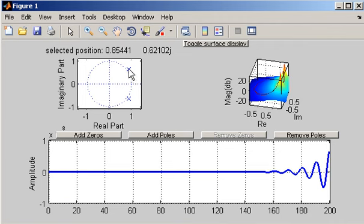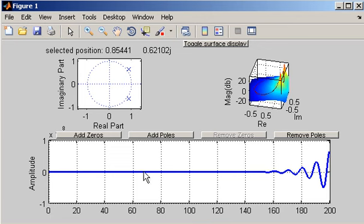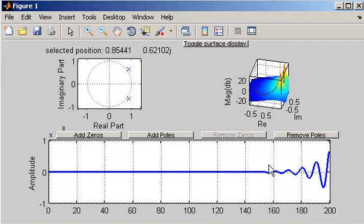And that of course is associated with an unstable system. So when you hear that poles outside of the unit circle are associated with an unstable system, this is the reason why poles are associated with an impulse response that increases rapidly. Okay, hope that helps. Thanks for your attention.